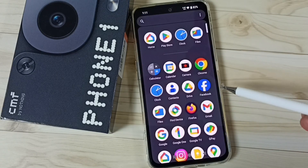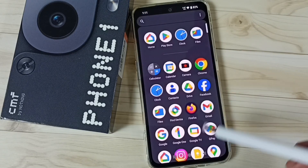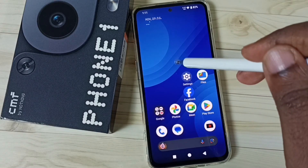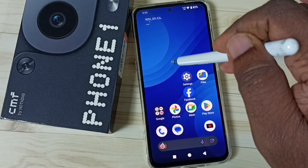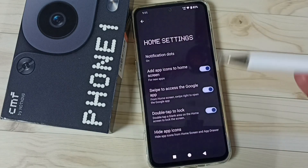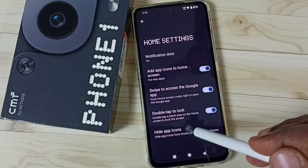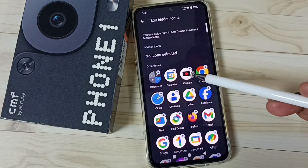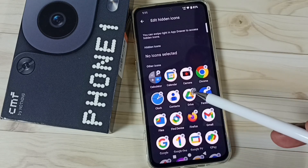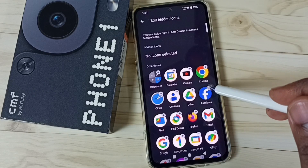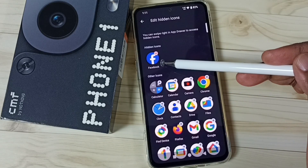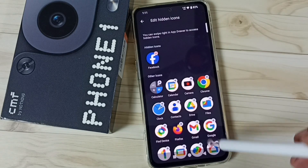Also we can find that Facebook app icon. I am going to hide this Facebook. First we need to tap and hold on this home screen. Just tap and hold, go to home settings, tap here, go to hide app icons. Here we can see a list of apps. From this list we can select the apps which we need to hide. Let me select Facebook. Now we can see Facebook under this hidden apps list. Then go back.